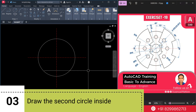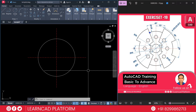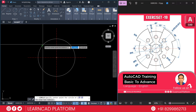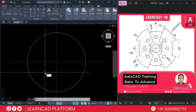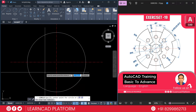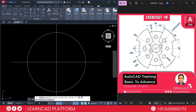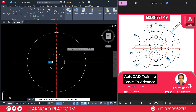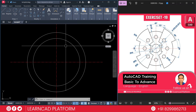Now step 3: Draw the second circle inside. This one is the second circle — diameter will be 120. So C for circle, click on center point, D for diameter as 120.